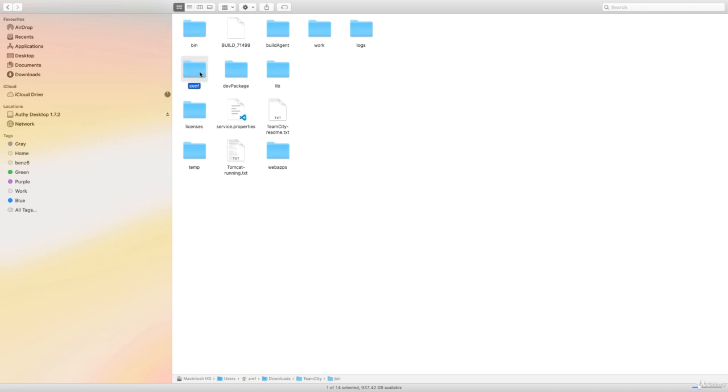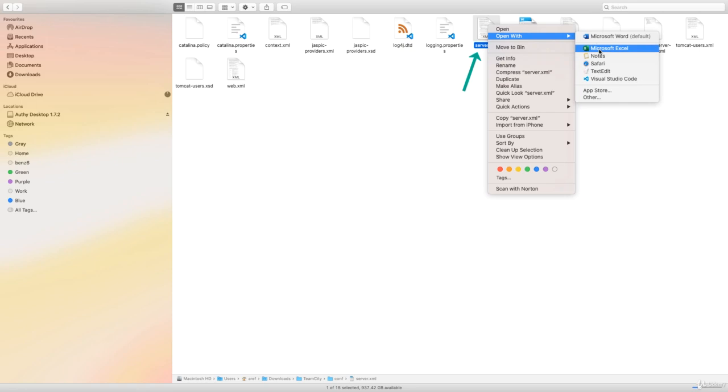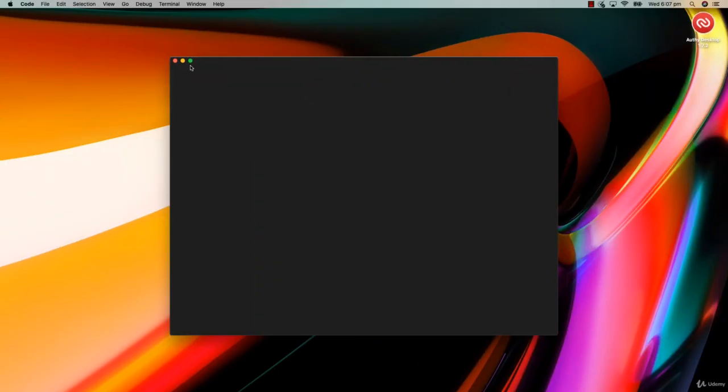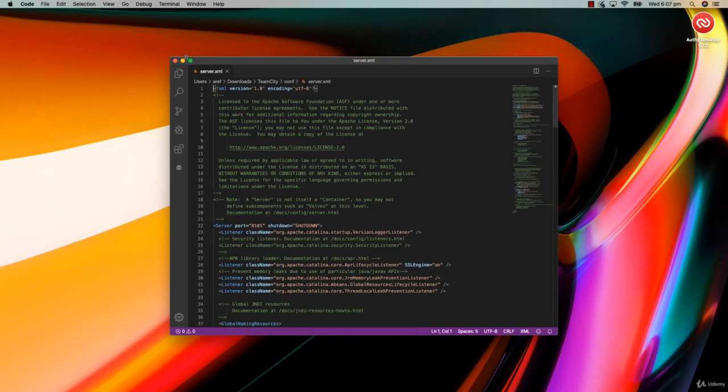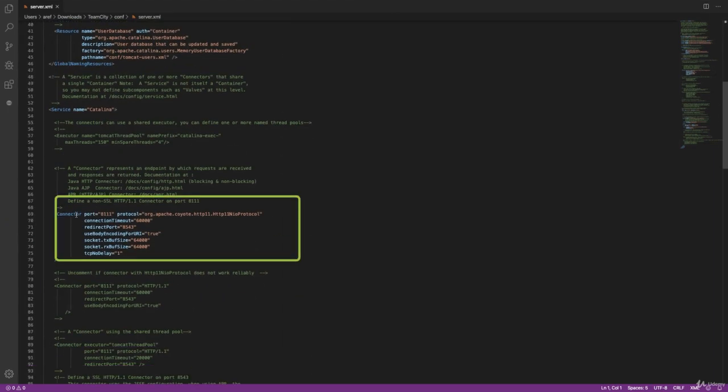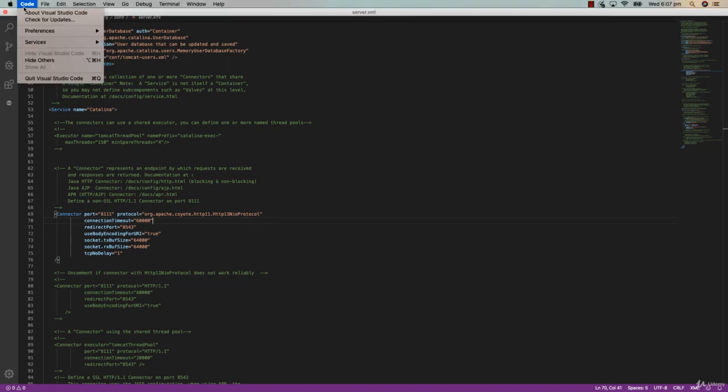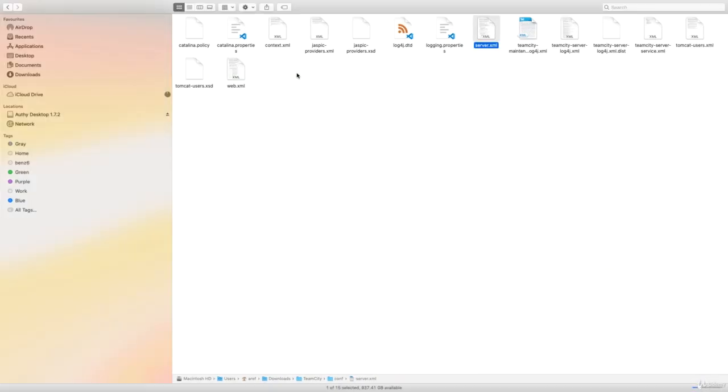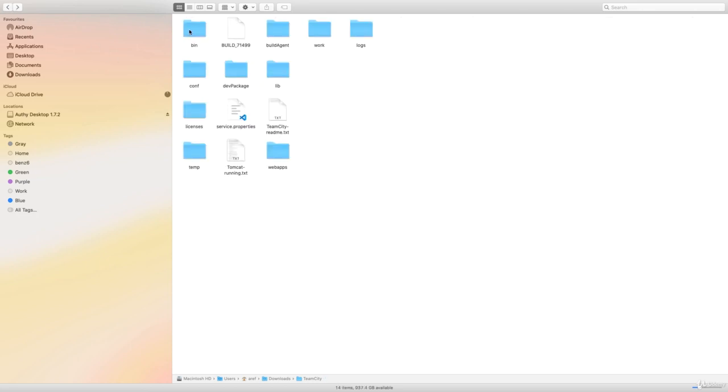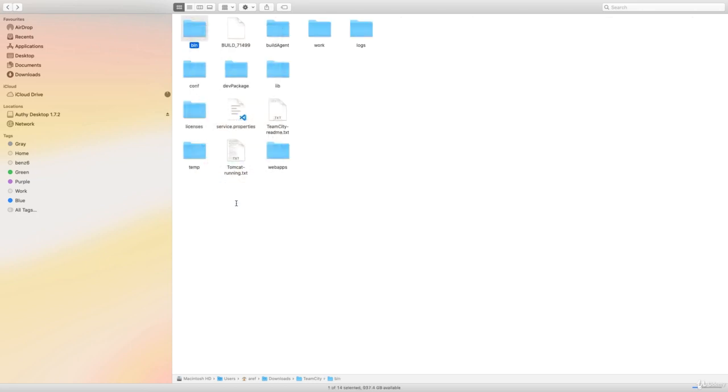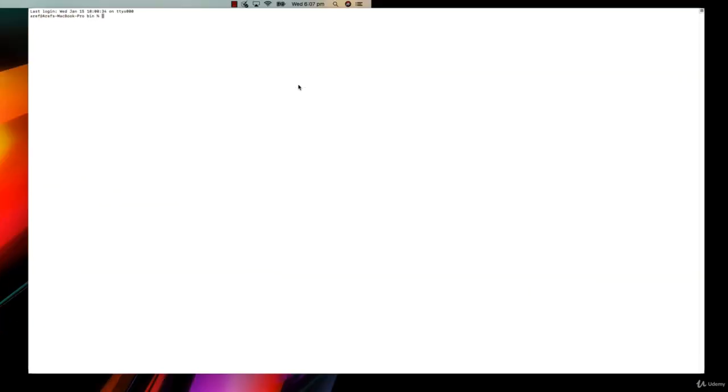If we open the conf folder, there is a file called server.xml and you can open this with any editor that you have. I use Visual Studio Code. What we can see in this config file is that the connector is working on port 8111, so that is the port we have to use to access the web interface of TeamCity. After that, we just have to go back to the bin folder and open a terminal inside the bin folder.